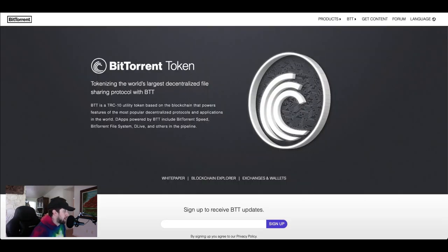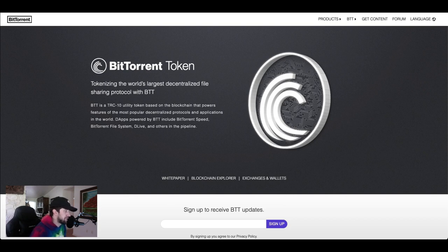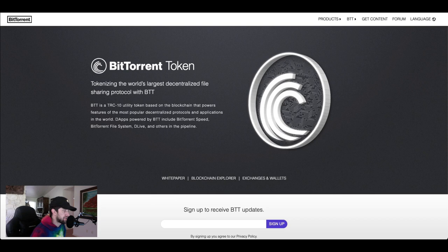BitTorrent is a popular peer-to-peer file sharing and torrent platform which has become increasingly decentralized in recent years. It was originally released in July of 2001. I remember using it back in the day to rip all sorts of crazy stuff.